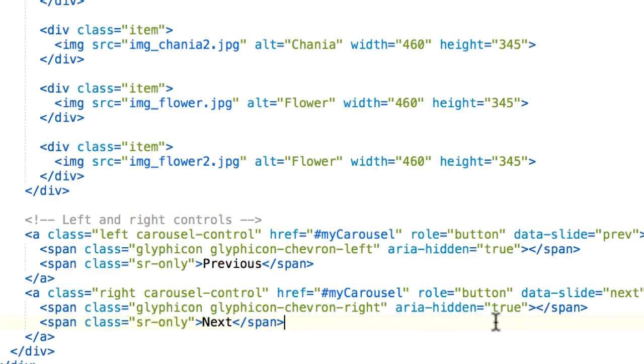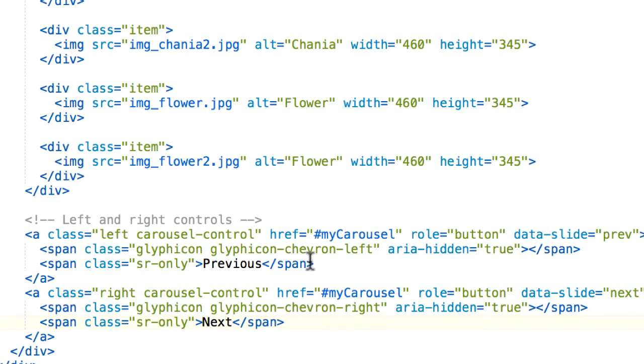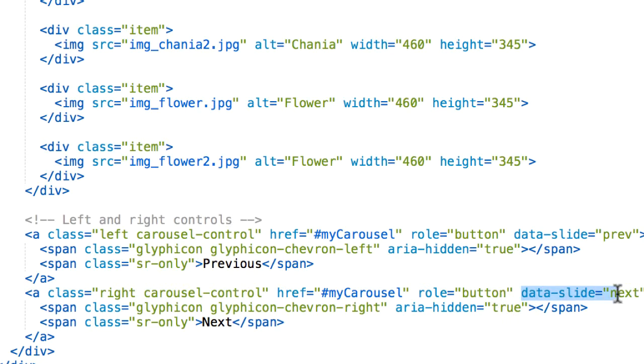And basically, we're making reference. Look that they are hyperlinks, anchor tags. And we're making a reference to myCarousel, that div we created at the top here. And with the data-slide attribute, we're telling them to go previous, prev to go back, or using next to go to the next picture.